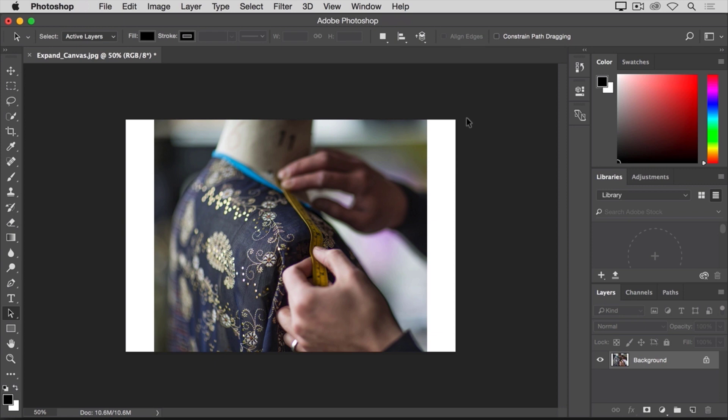What it did was split the 400 pixels of extra width that I asked it for into 200 pixels on the right and 200 pixels over here on the left. Well, what if I wanted to add canvas to just one side of this image? Let's say over here to the right side.